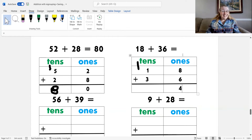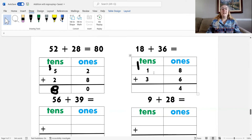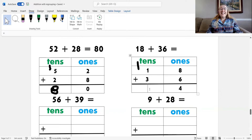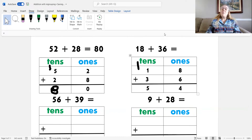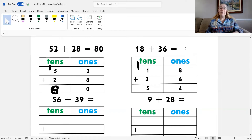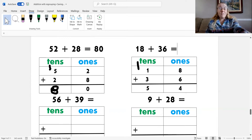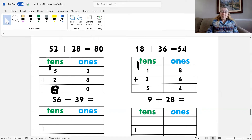What's my last step? I need to add the tens. One plus one is two, plus three is five. So I know that eighteen plus thirty-six equals fifty-four.